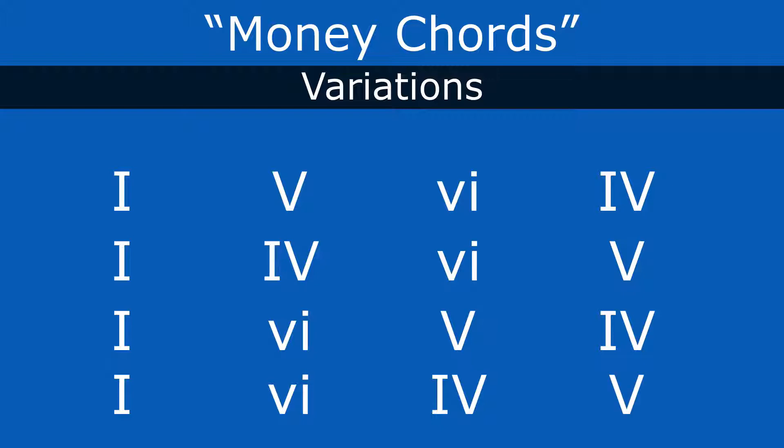And that's that sort of old school doo-wop, like Earth Angel, right? That was big back in those days. So learn the money chords and then start just scrambling them around.